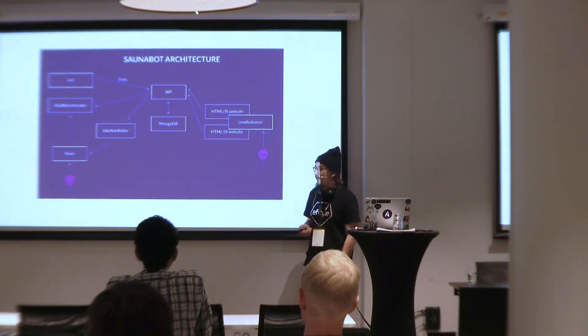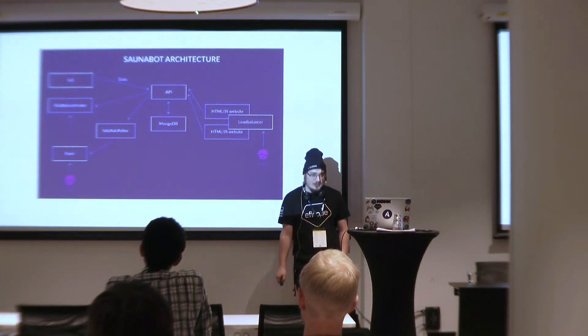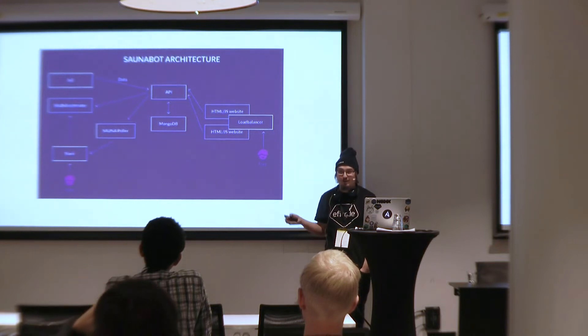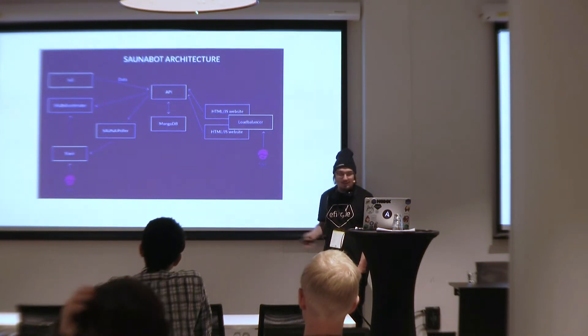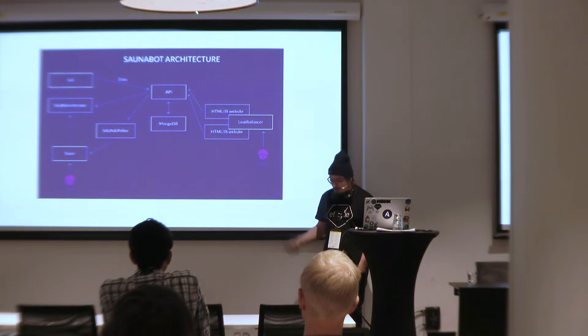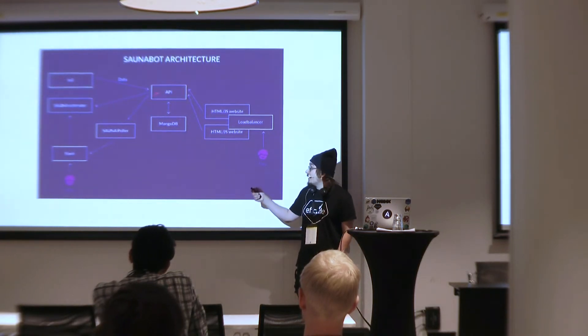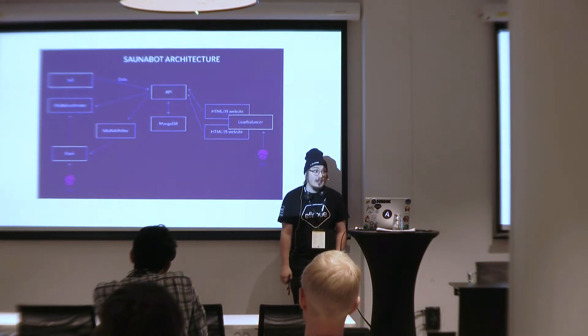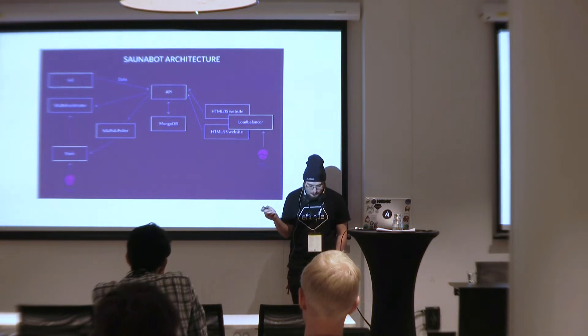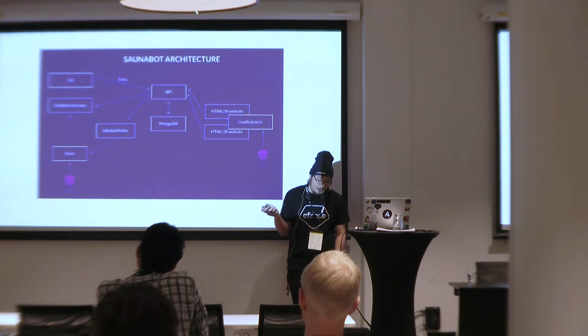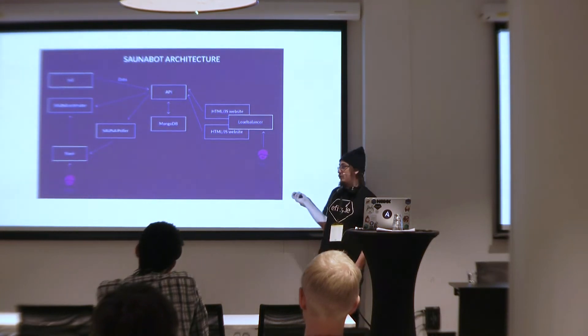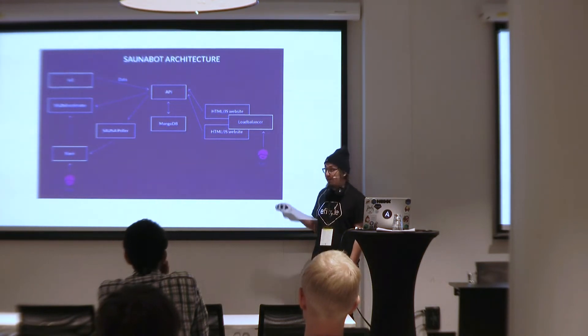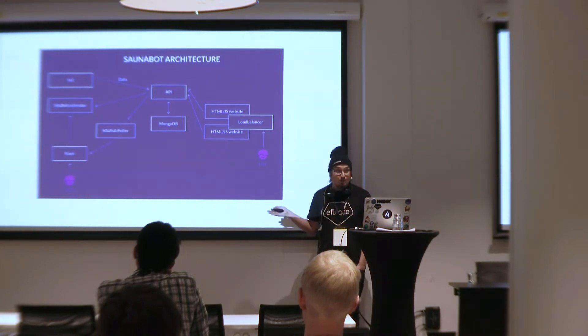Then we got greedy and it became a microservice architecture where we have an estimator which calculates when the sauna is ready and you can ask in Slack is the sauna ready, when is it ready, can I go to sauna. It's a normal chatbot. Then we created this sauna poller that polls that hey sauna is now ready.